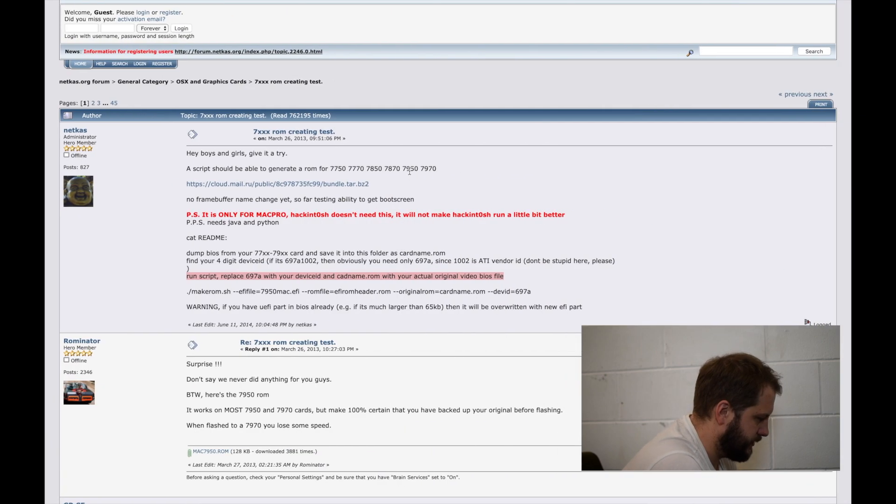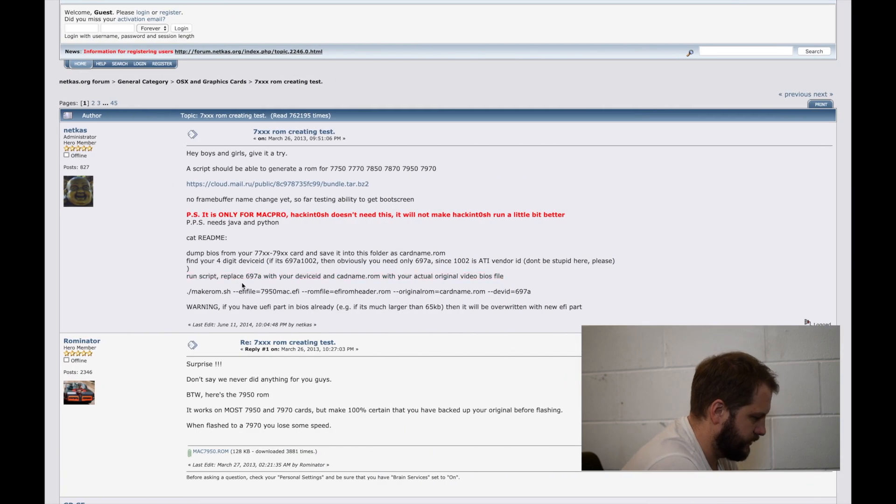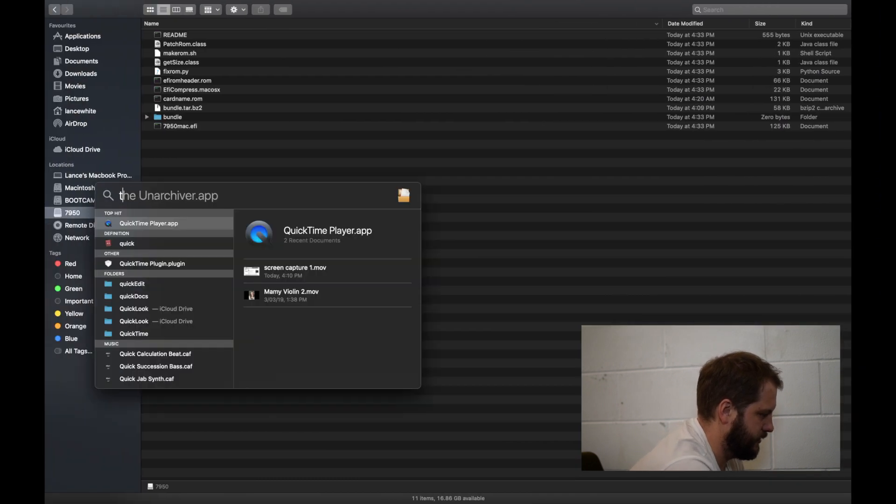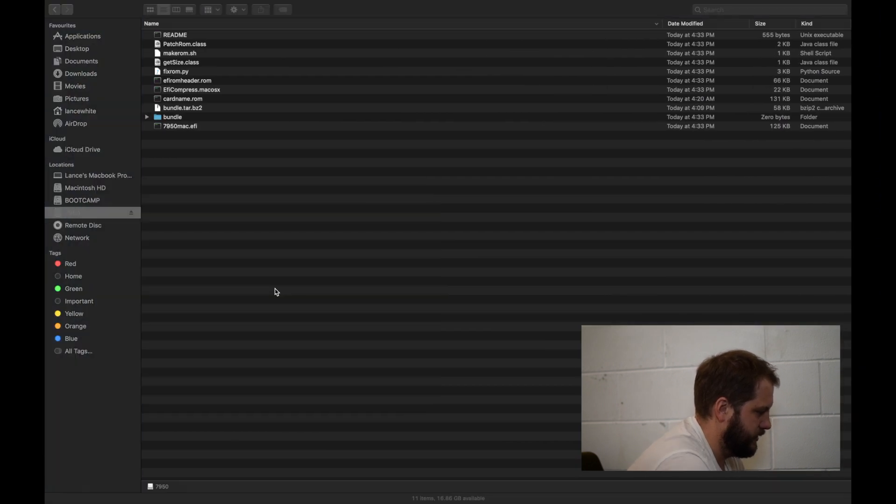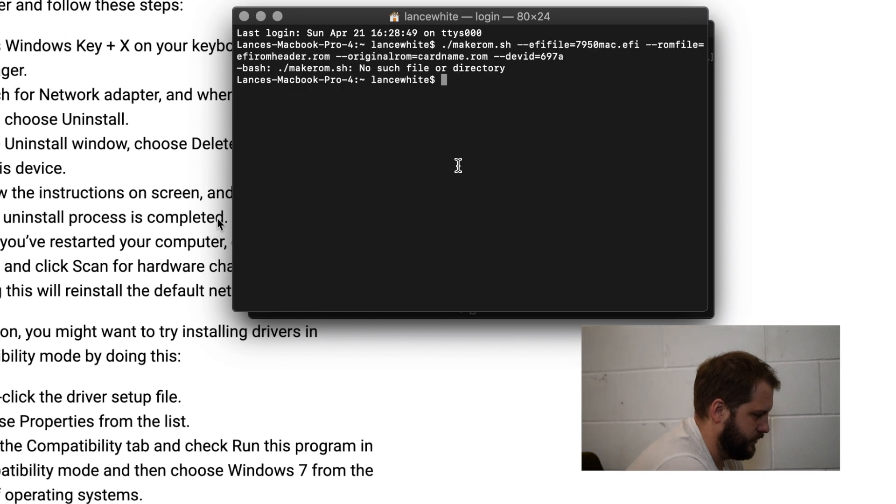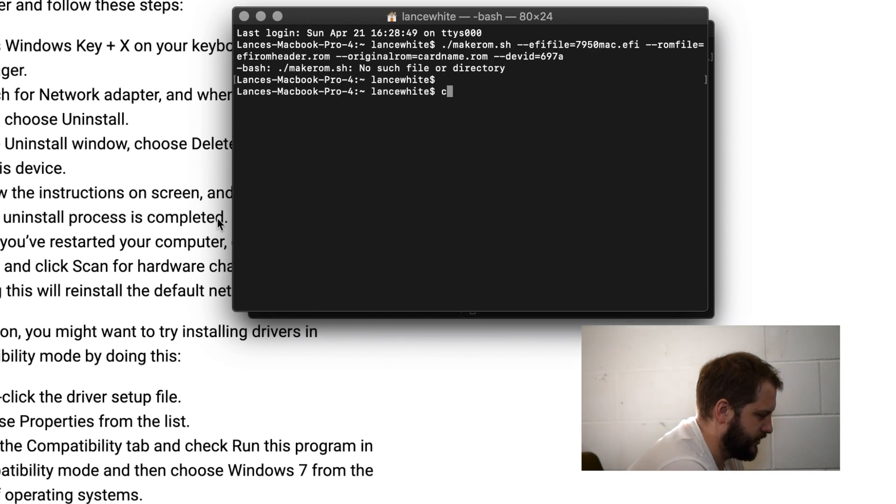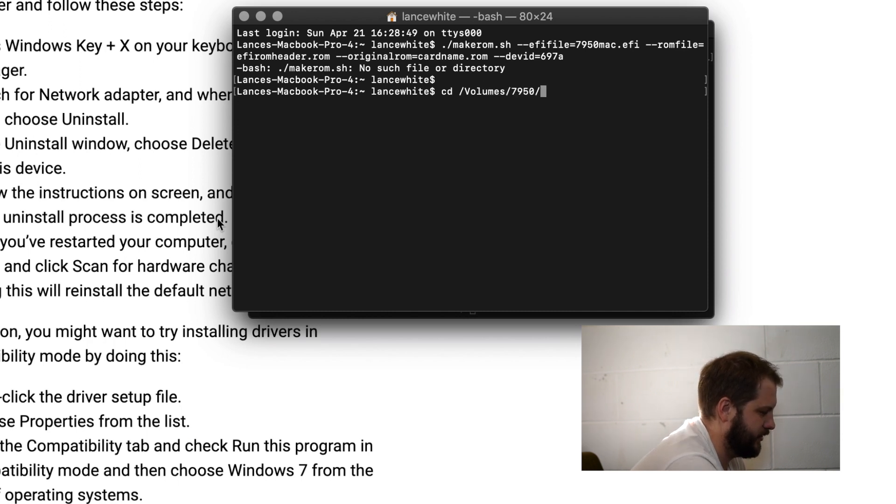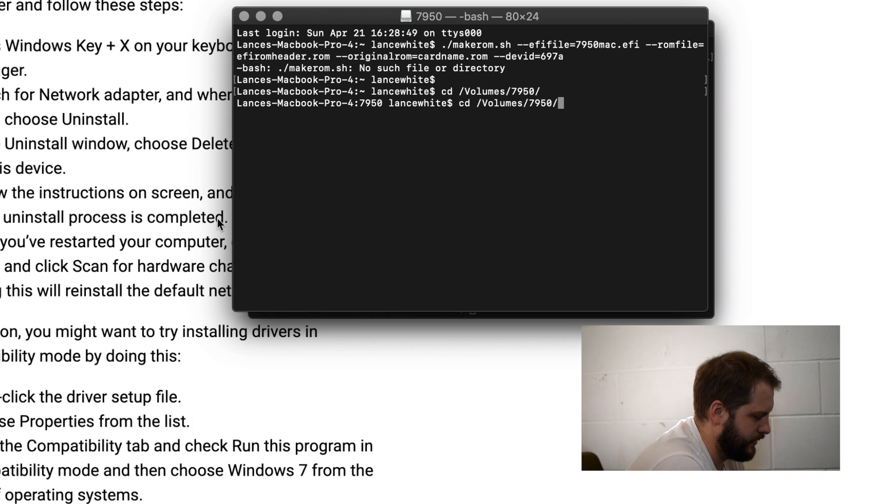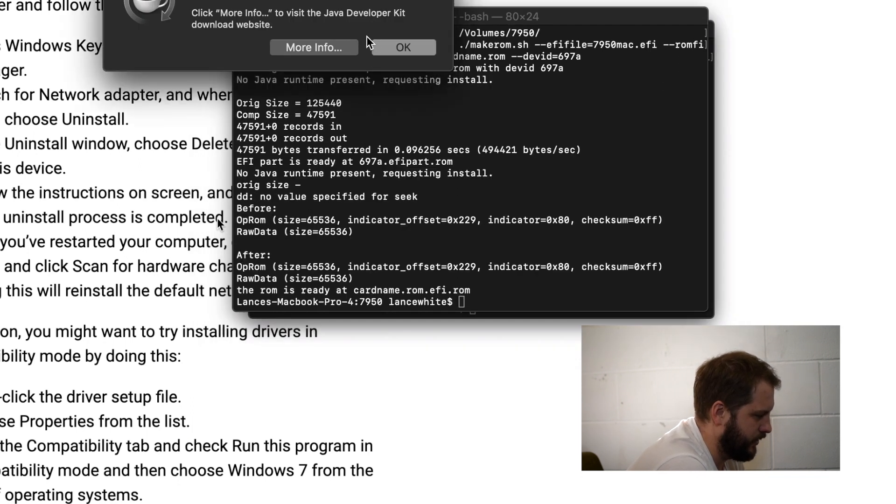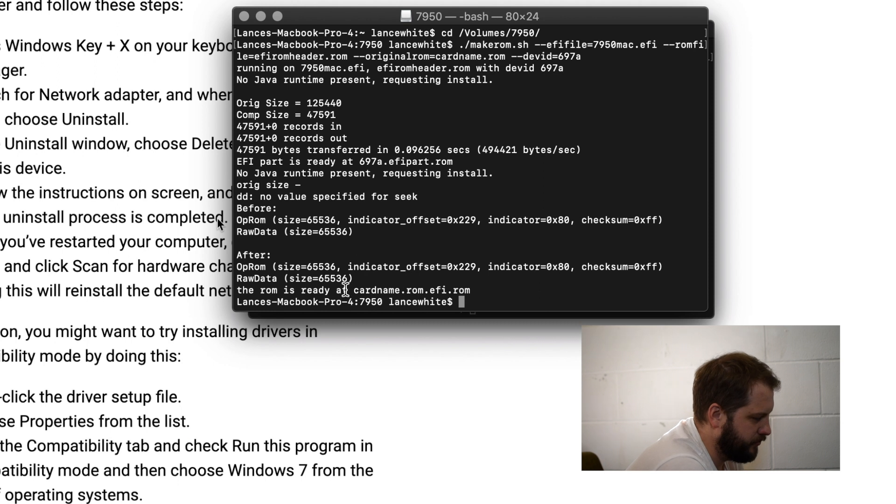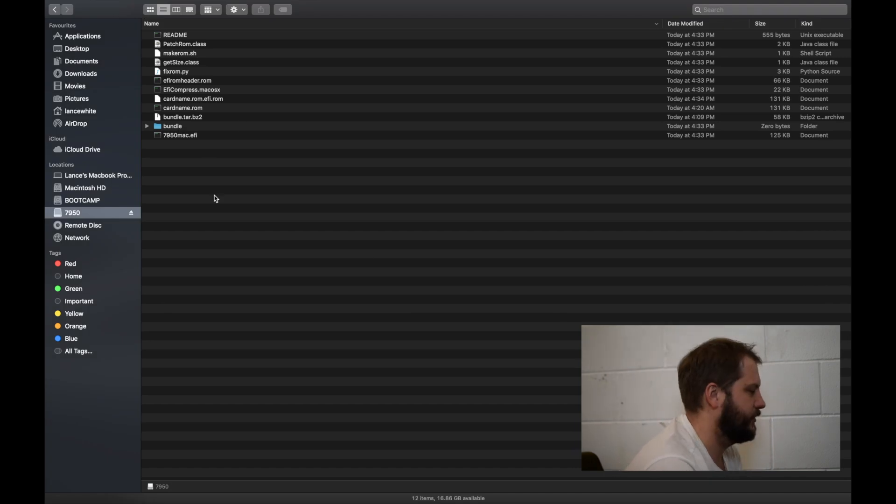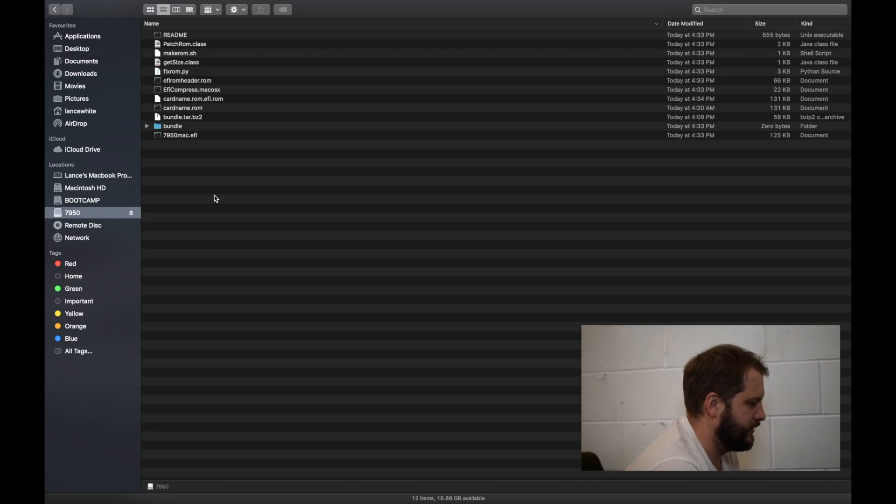So the next thing you want to do is go grab the script that they've got on this website and then load it up into the terminal application. So if we push enter we need to change directory first of course, so you just do that by typing cd volumes and then 7950. If you then run that same script again it will then create the ROM. Now you can see down the bottom it says the ROM is ready at cardname.rom.efi.rom. So we now have a ROM that we can now put back onto the Windows side of things and then use that to flash the card.